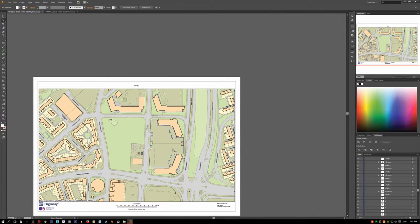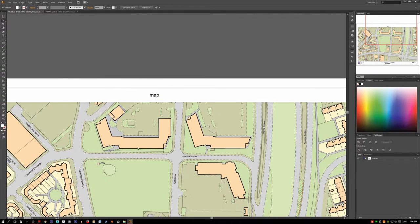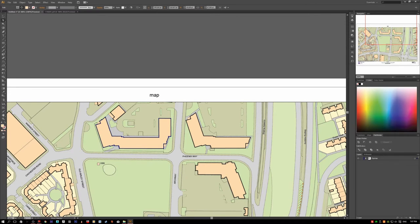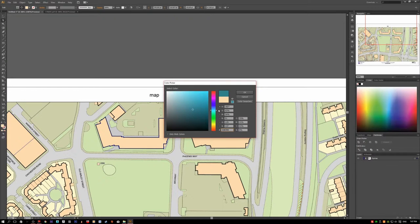Now let's see how we can change this skin-colored building shape to a different color. Use the direct selection tool to select one of these shapes — you can see it shows the shape's current fill color. If you want to change just one shape, double-click on it and change the color to whatever you want, like blue or red.